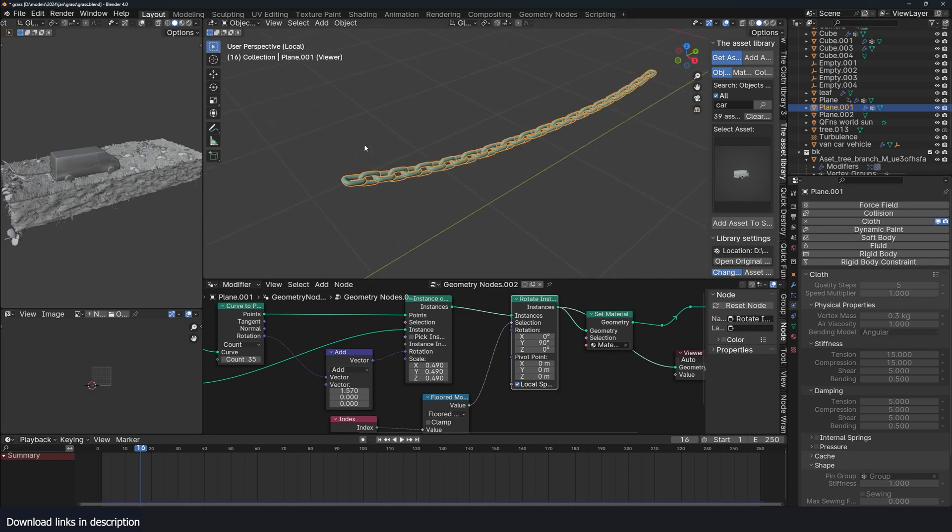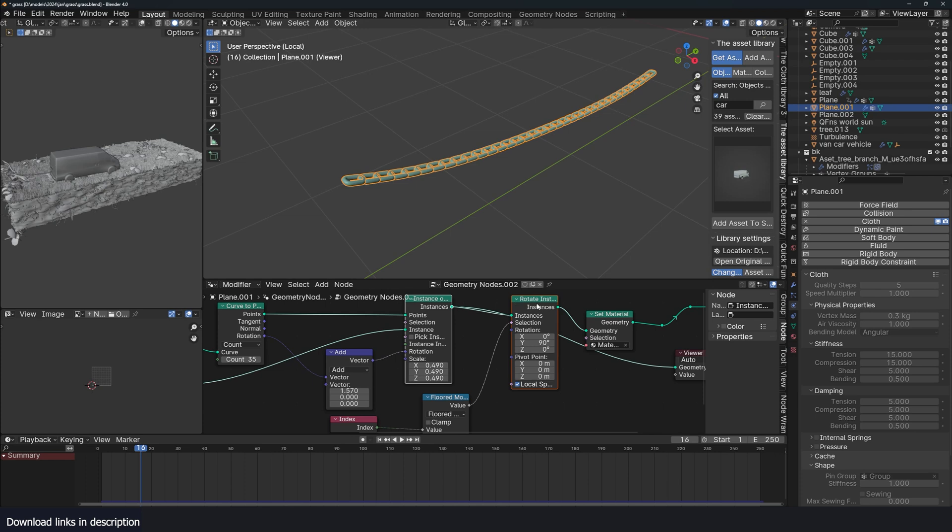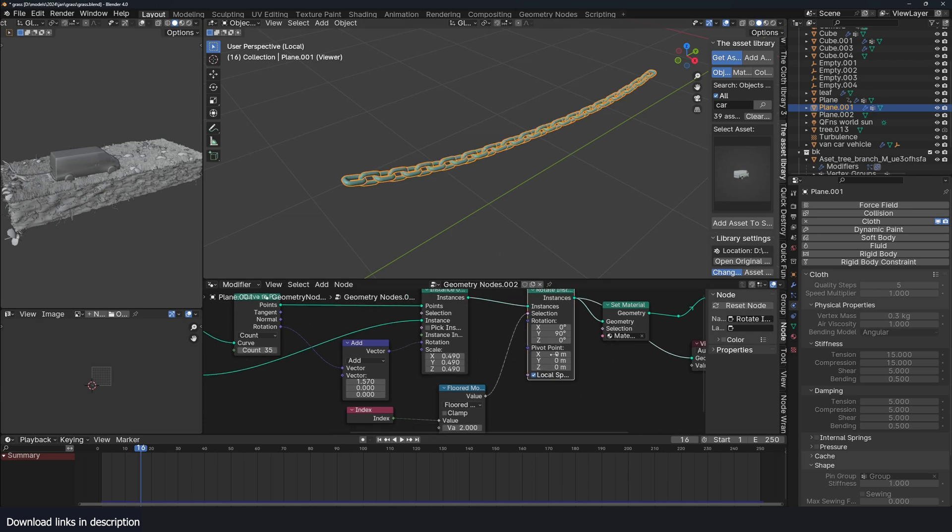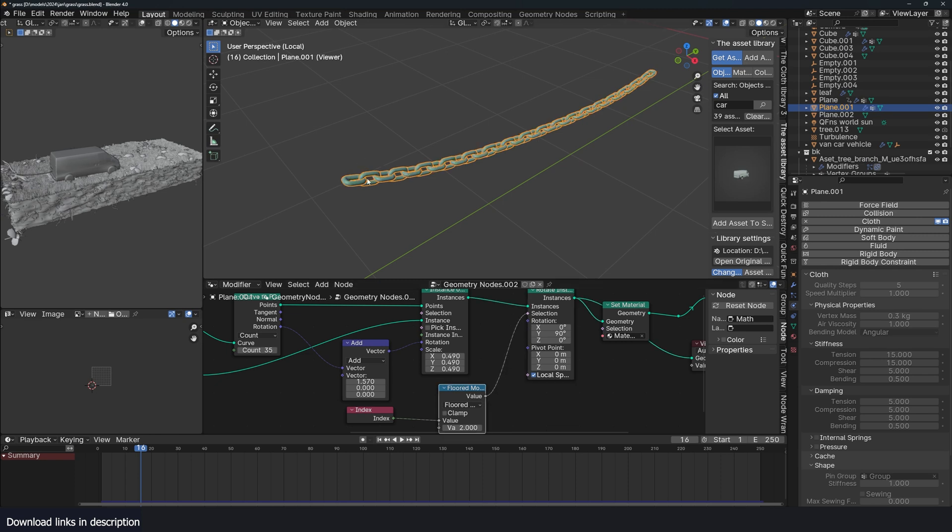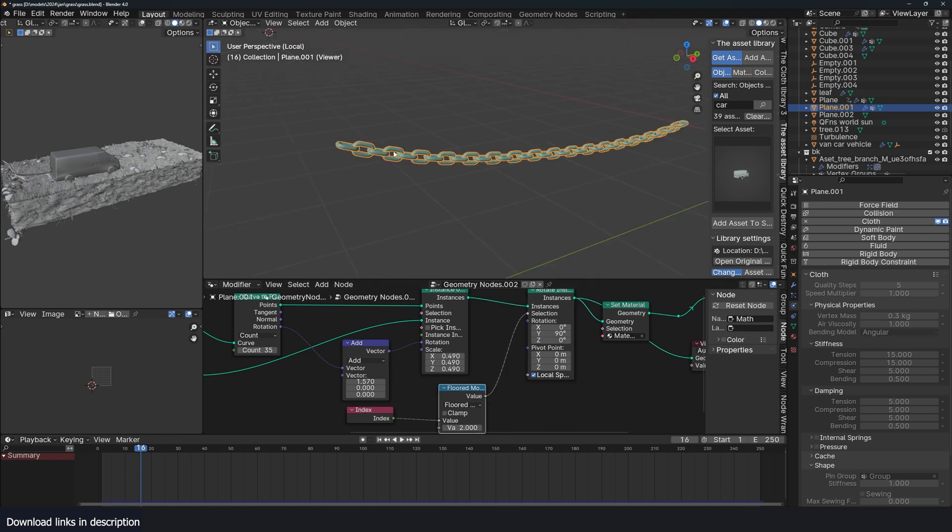And then, because I wanted this to be like a chain, and this gives me this instance, I rotate the instances again by 90 degrees. And without this selection, they all rotate again. So this selection is just to make sure that only the even chains are rotated.